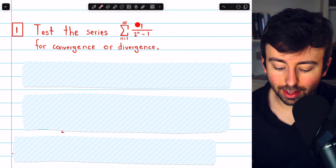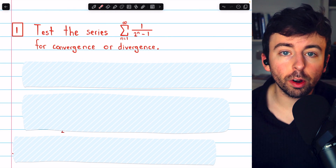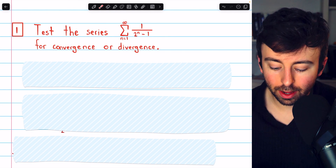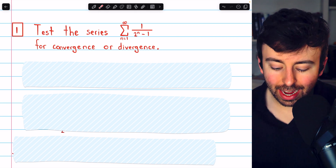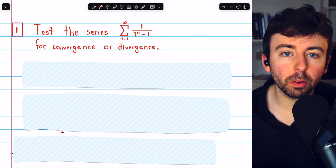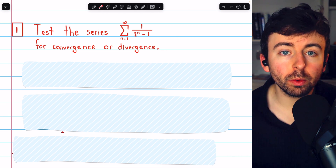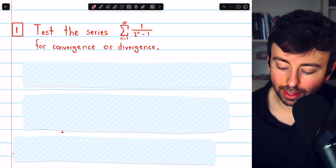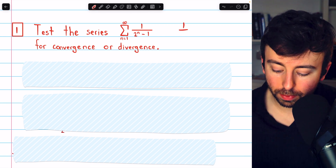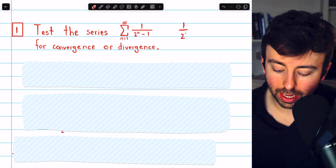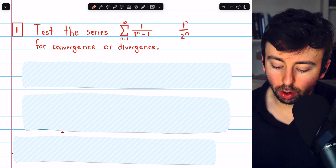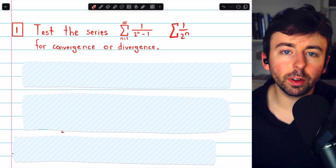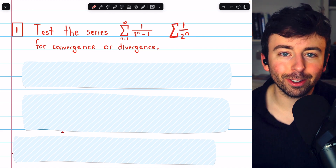First, let's test this series: the sum of the terms 1 over (2^n − 1). At a glance, this is a series where you might want to try the comparison test, comparing these terms to 1 over 2^n. The sum of 1 over 2^n is a convergent geometric series.